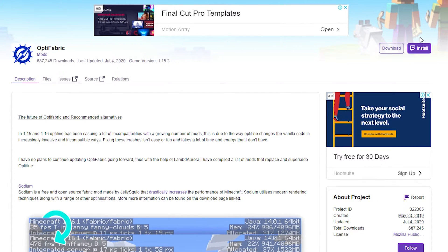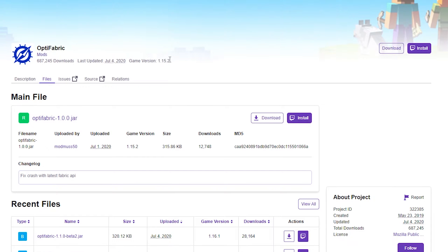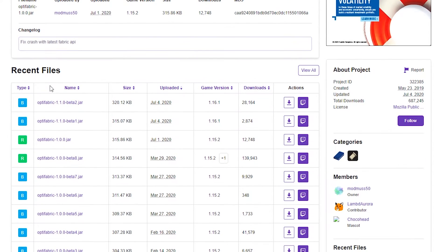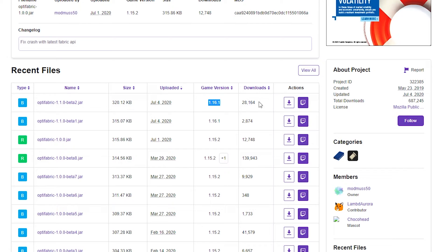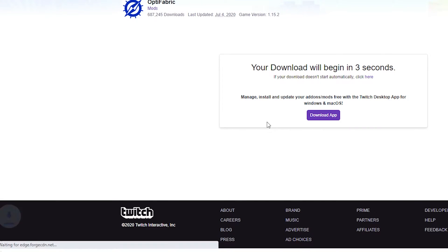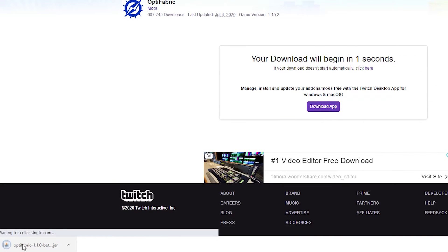So the next thing you need here is Optifabric. In order to download it, you don't actually want to hit the download button here. You want to go to Files because if you just click download from here, it will download the 1.15 version, which is not what you want. You want to go over to Files, navigate to 1.16.1, the latest one, which is over here. And from here, you just click the download icon. Just keep the jar file and you're done.